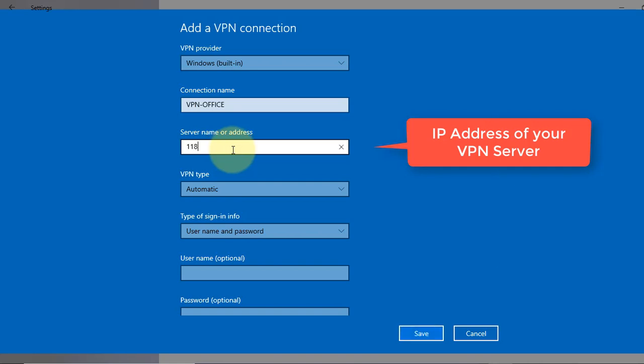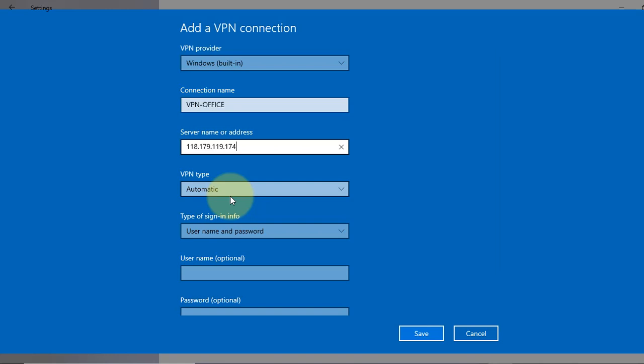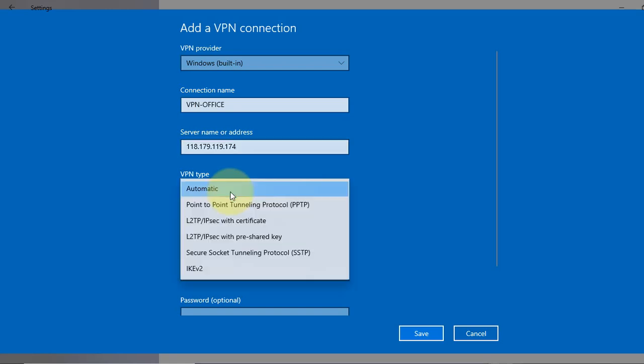Now in VPN type, I can choose a type of VPN or leave it as automatic, but I will select PPTP as I know it already from my IT team. So you have a lot of options here. I will select PPTP, Point-to-Point Tunneling Protocol.